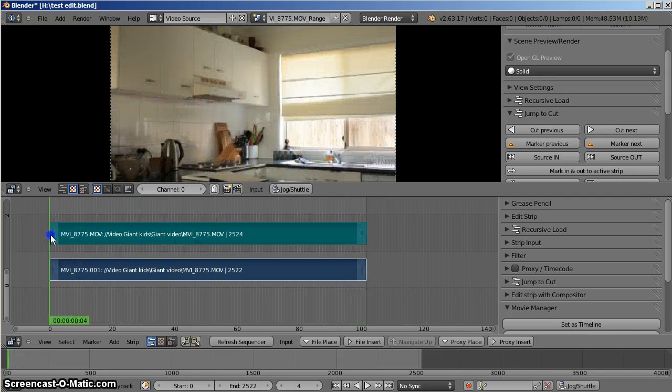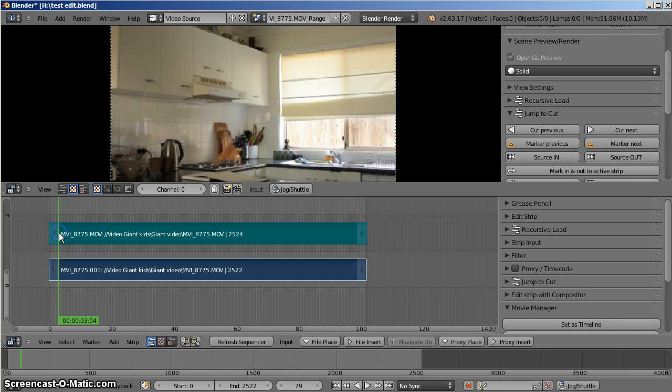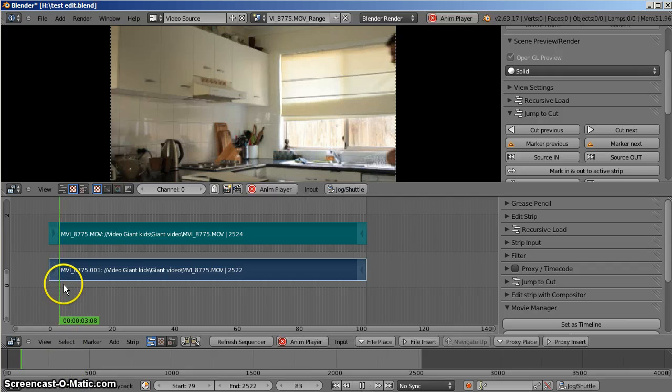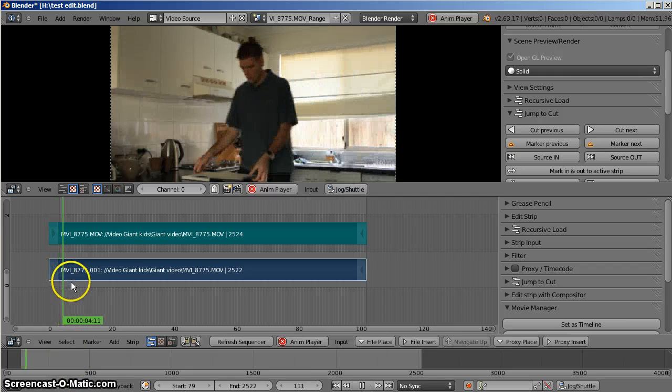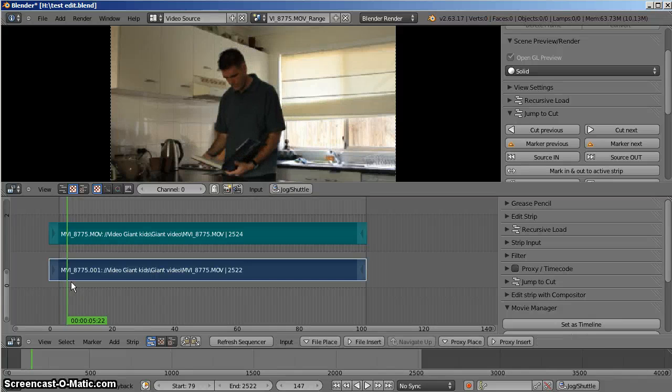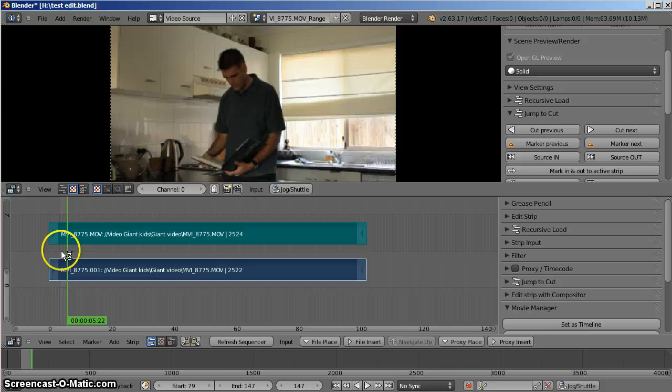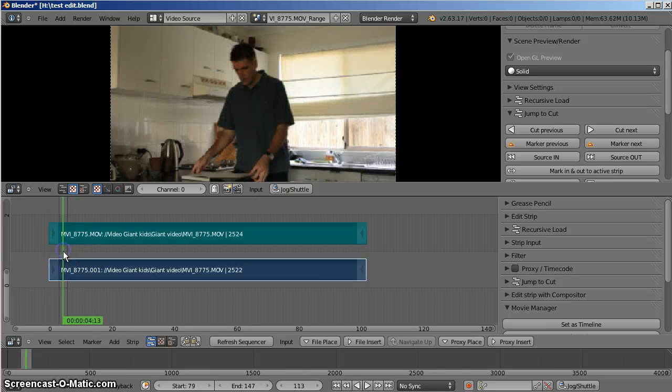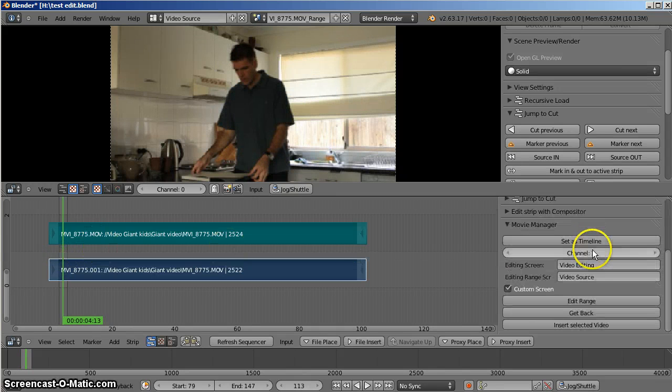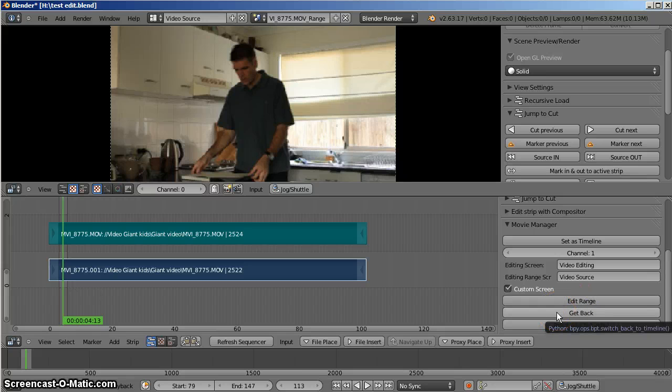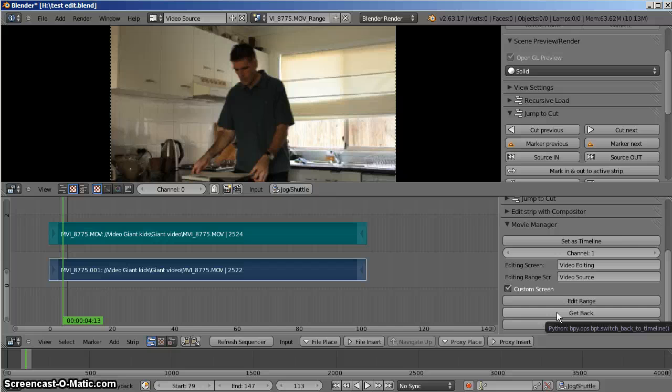There's me. So I'm going to find the start of that shot, come down to my timeline, press S for start, play through, and press E for end. And that's effectively selected the region of my edit. I'll just scroll back down here. I'll clicking on the get back button will return me to the original video editing screen and the original video editing timeline.